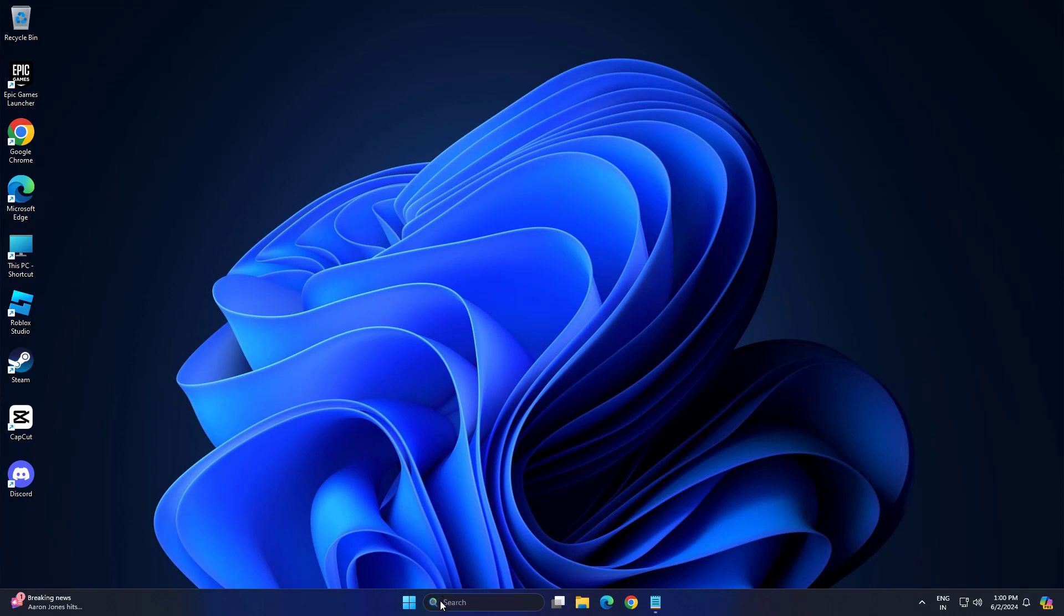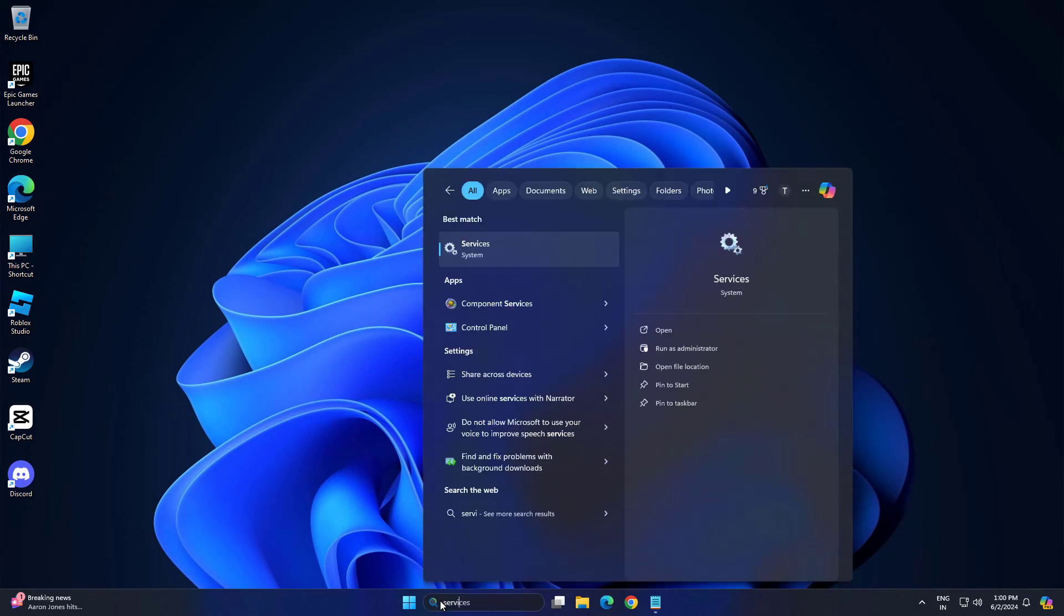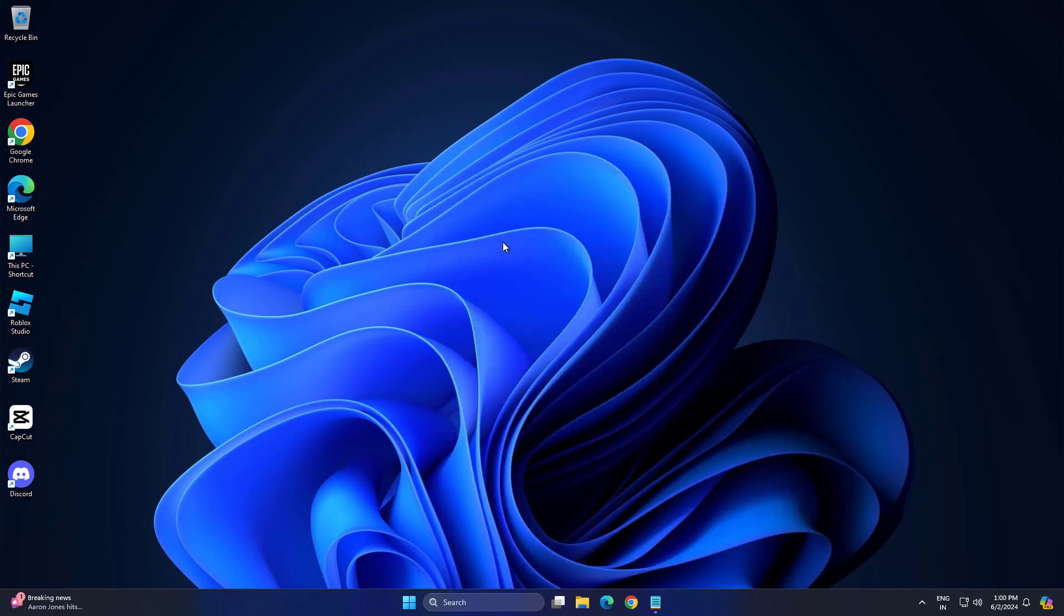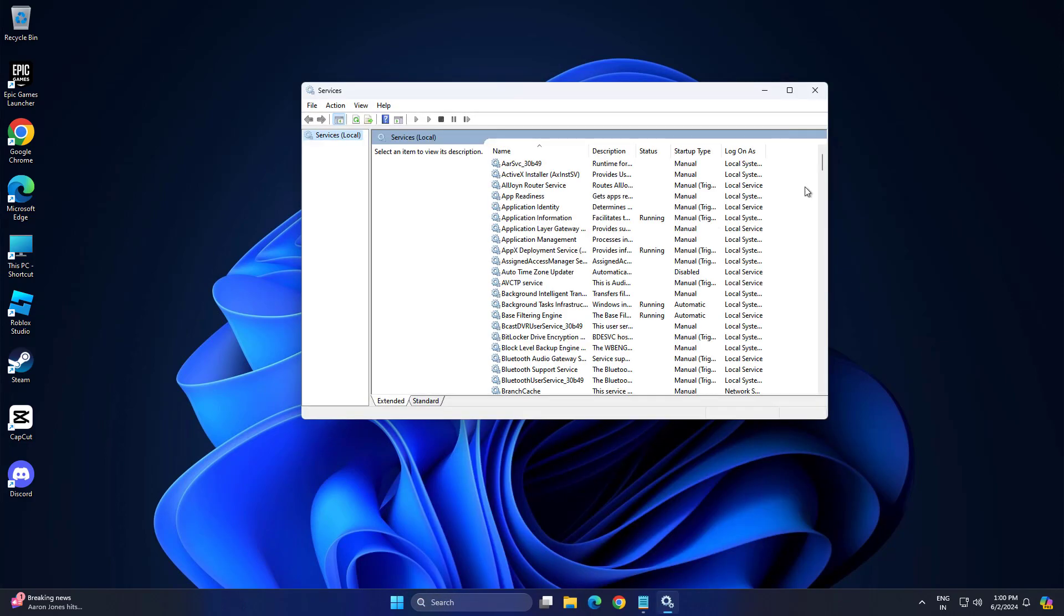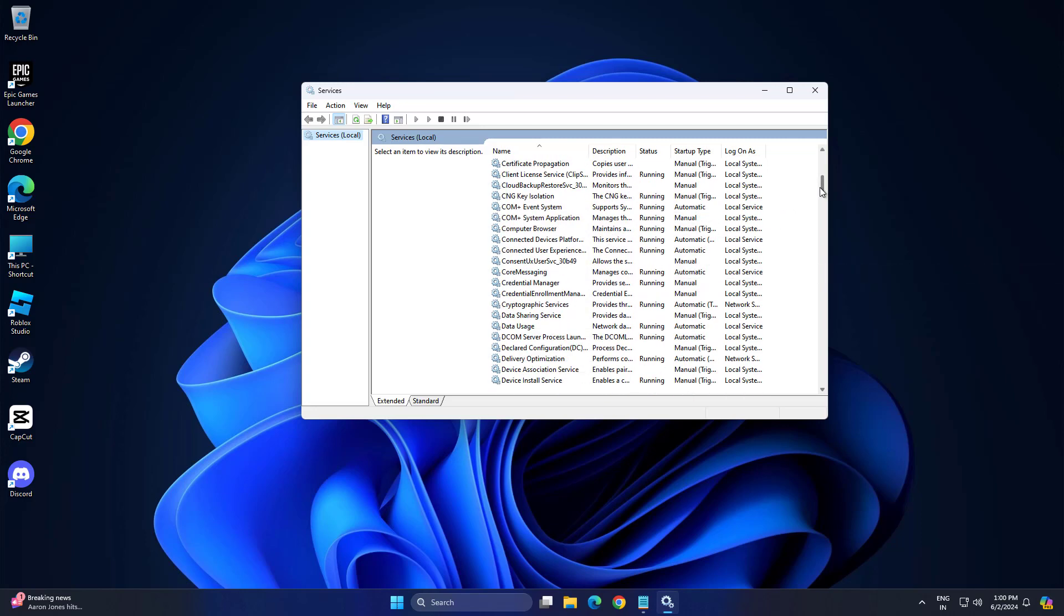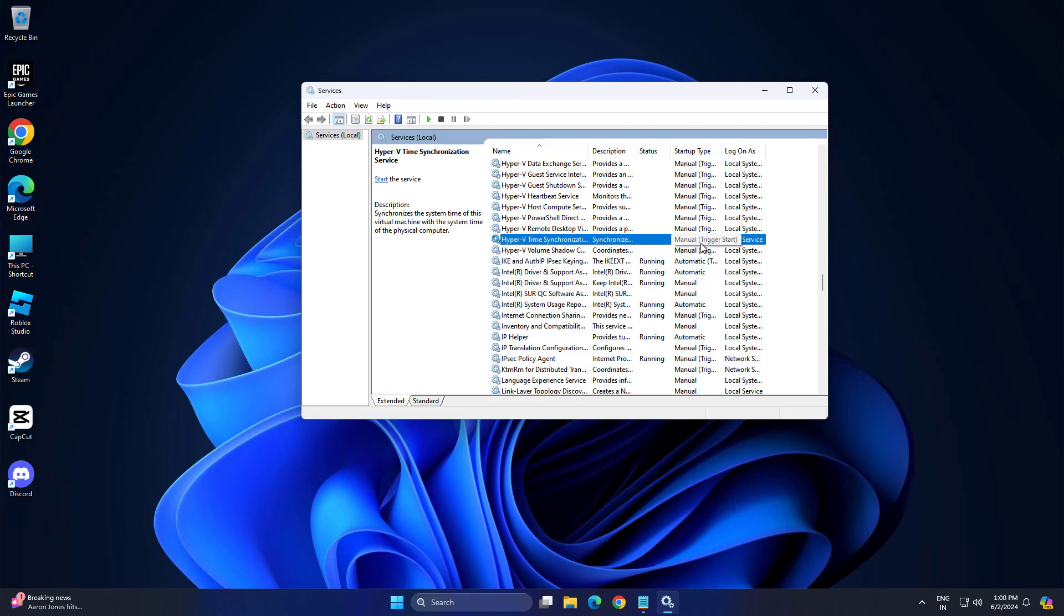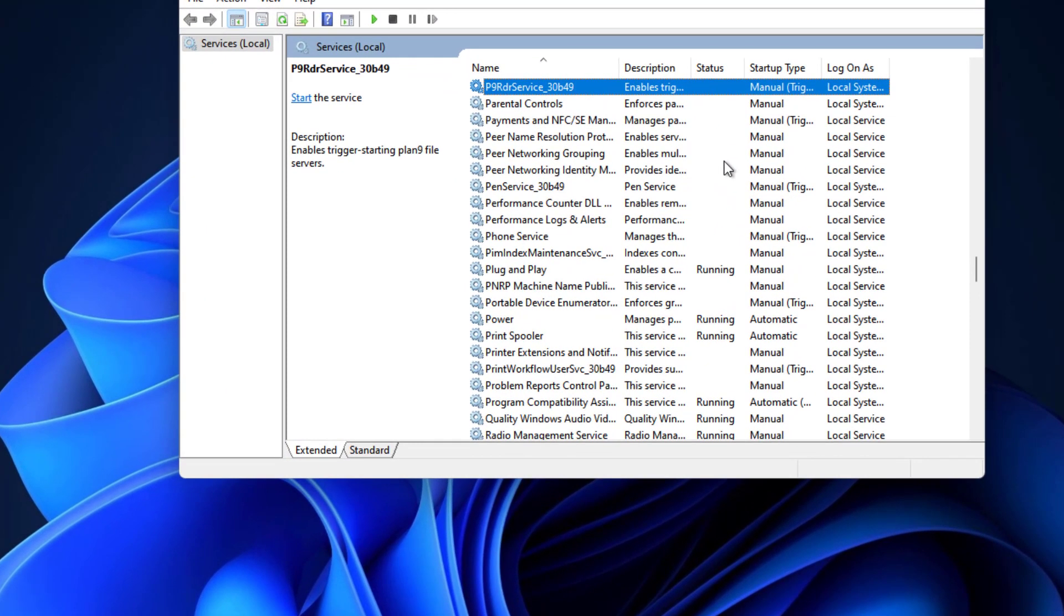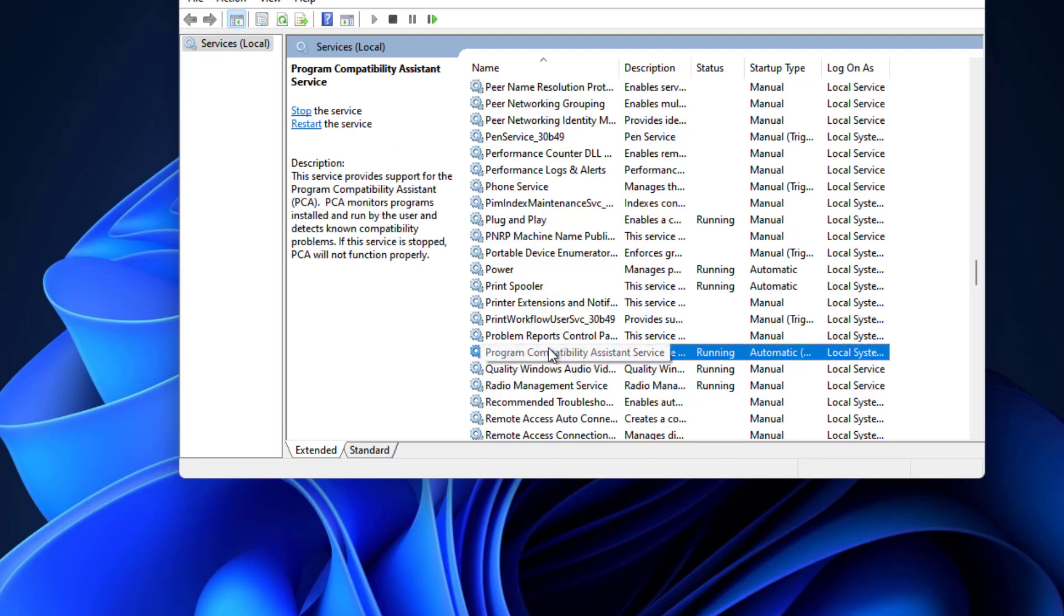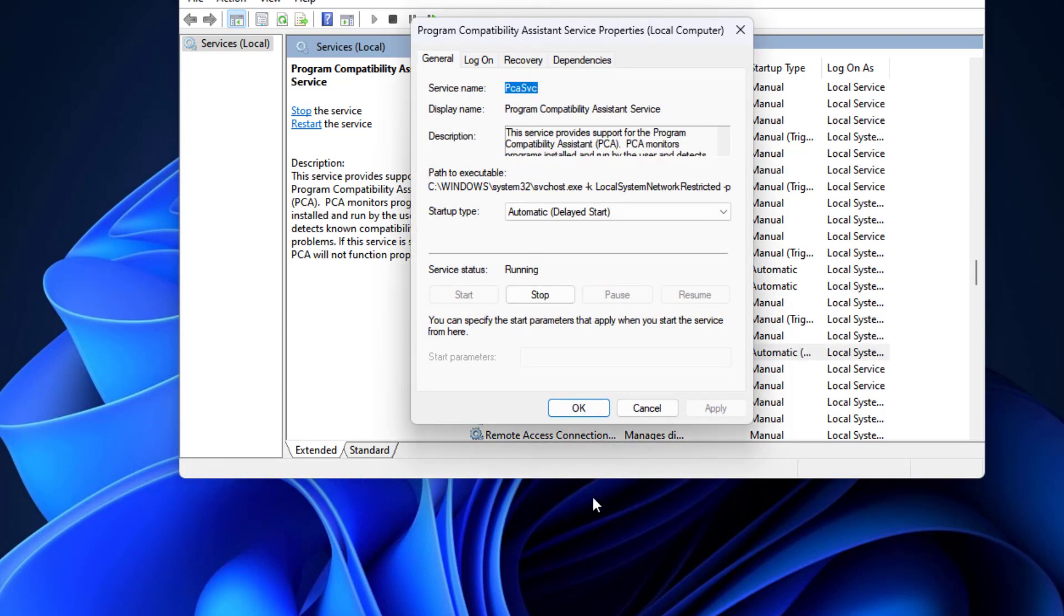Now open Start and type Services. Find the Program Compatibility Assistance Service.